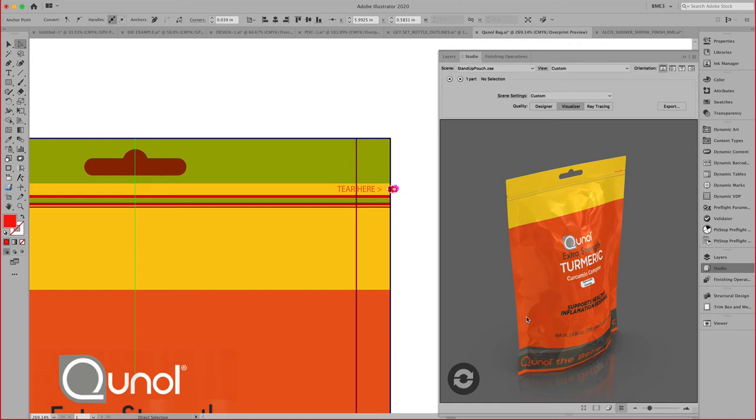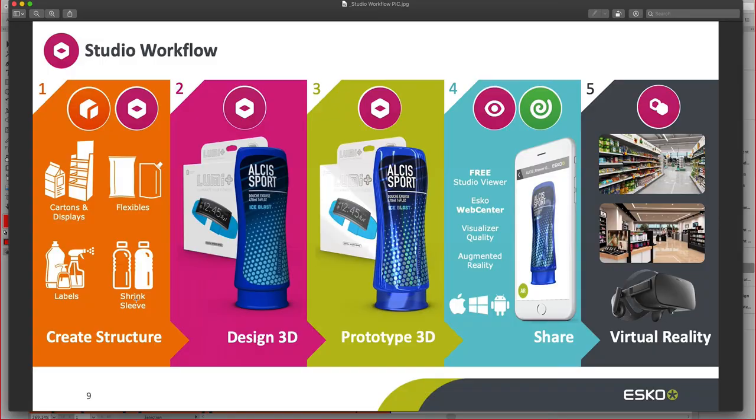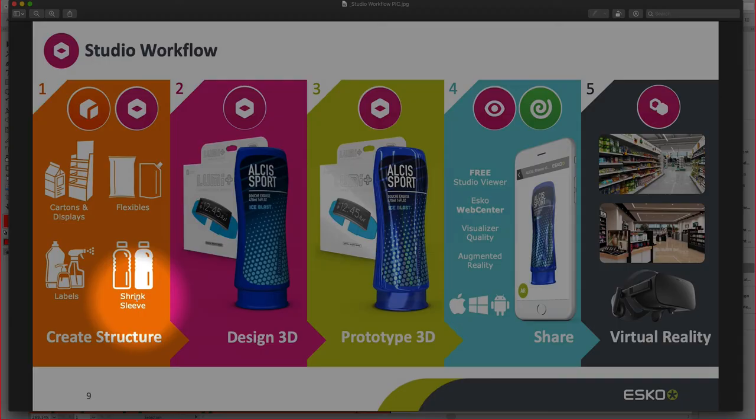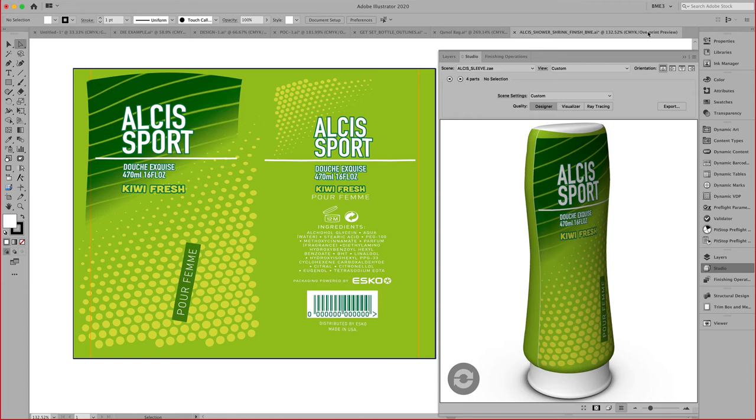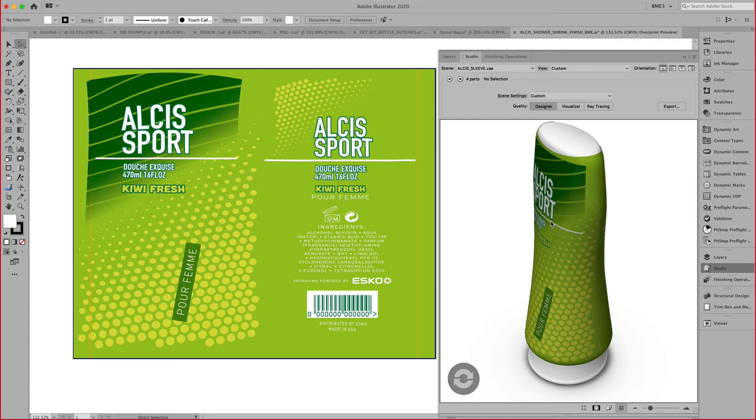Moving right along to the next toolkit, and that would be the toolkit for shrink. With that, I have a little example here of a shower gel bottle with a shrink around it.